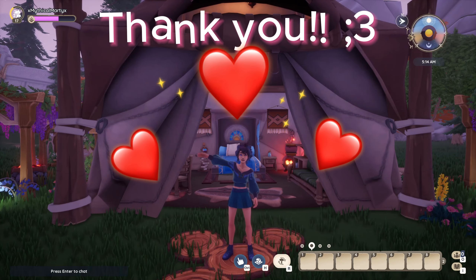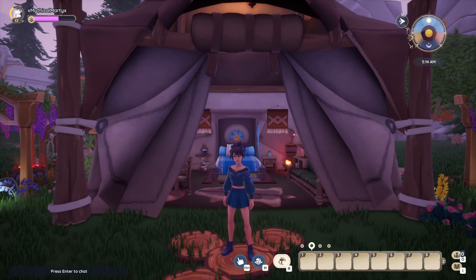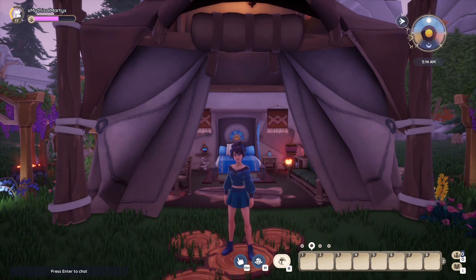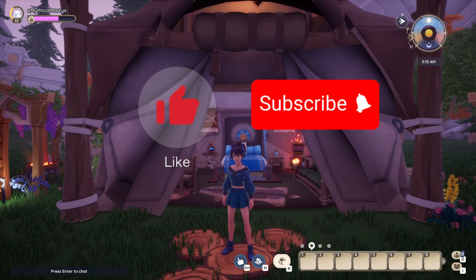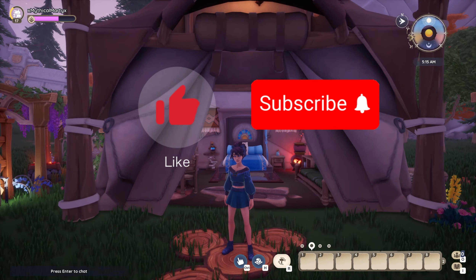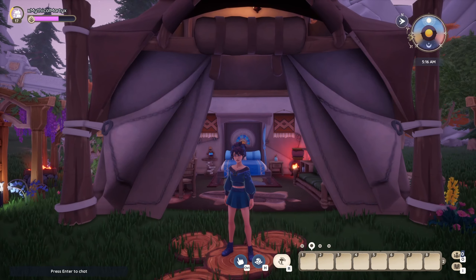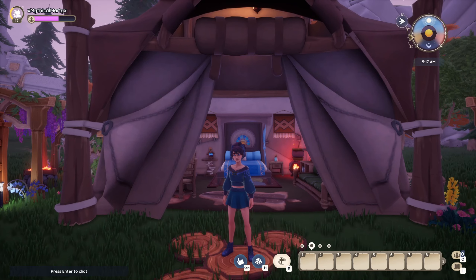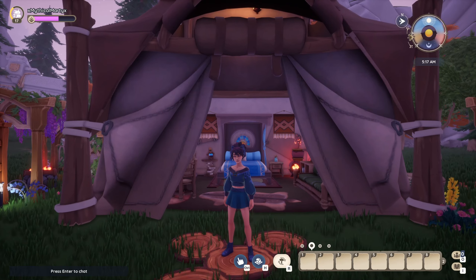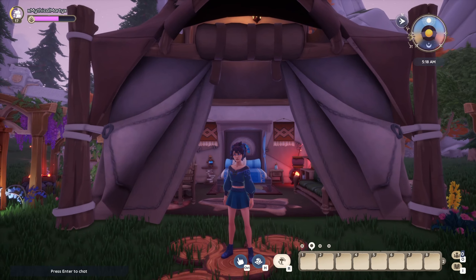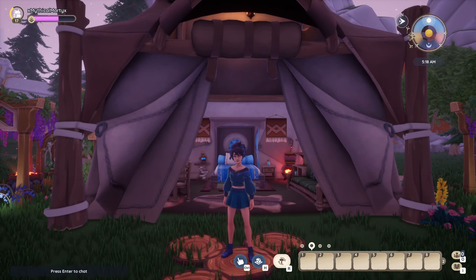Thank you so much for watching. If you can, anything you do helps out — you can crunch that like button, subscribe. I will have future content for Paleo videos, Pokemon, Animal Crossing, and just other cozy games. Have a great rest of your day!